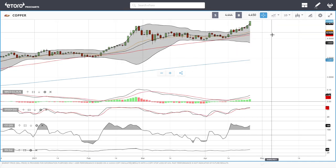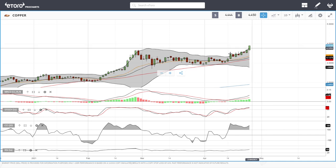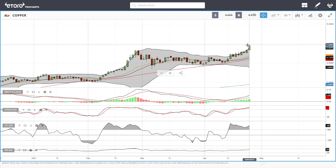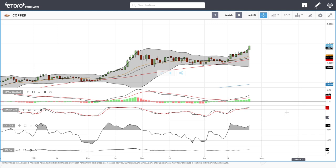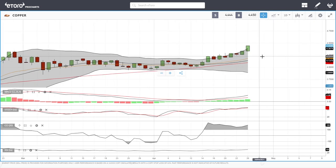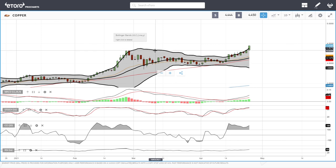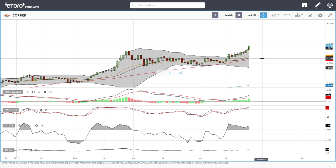Copper is now getting way ahead of itself. The target is most likely 4.50, but we are getting well outside of the bullish band and approaching overbought conditions. Pullbacks towards the previous highs at 4.13 are plausible and most likely what will happen before we go higher. If we go higher from here, the subsequent fall will only be bigger.